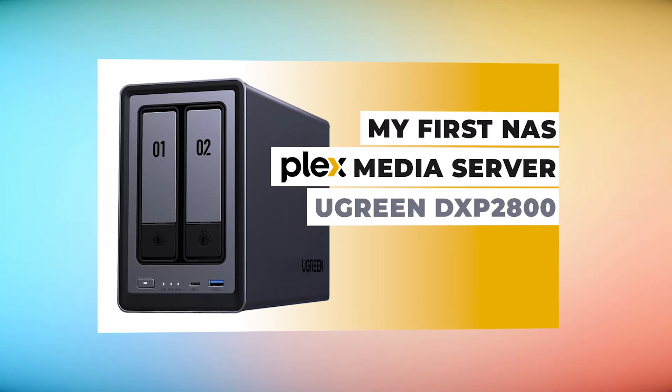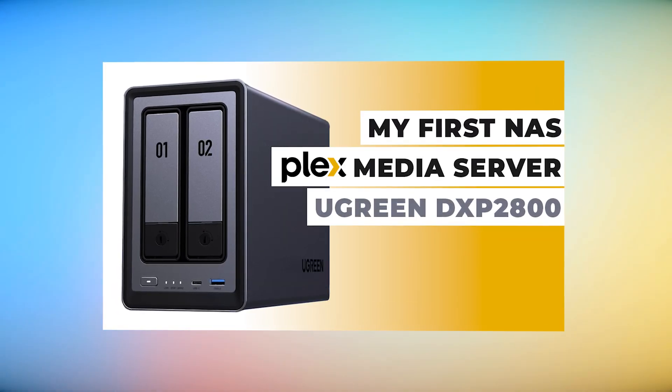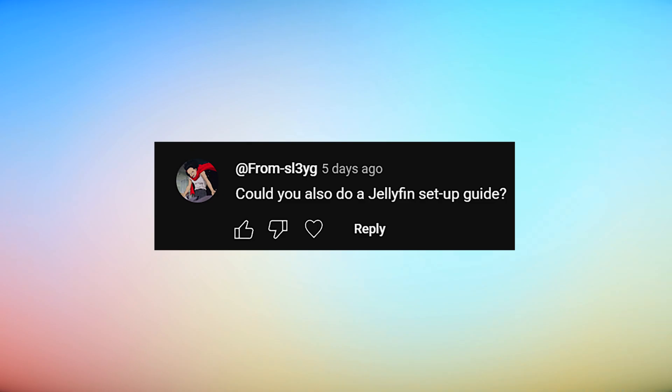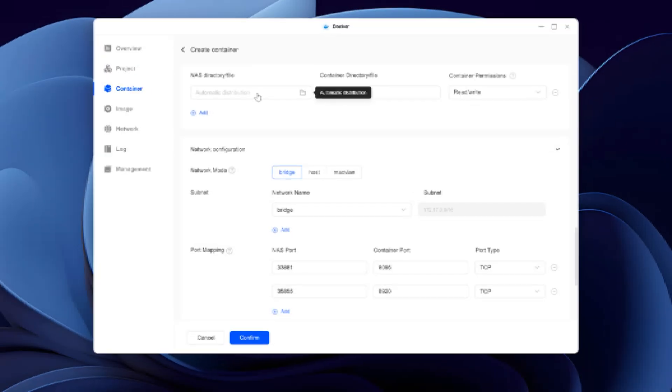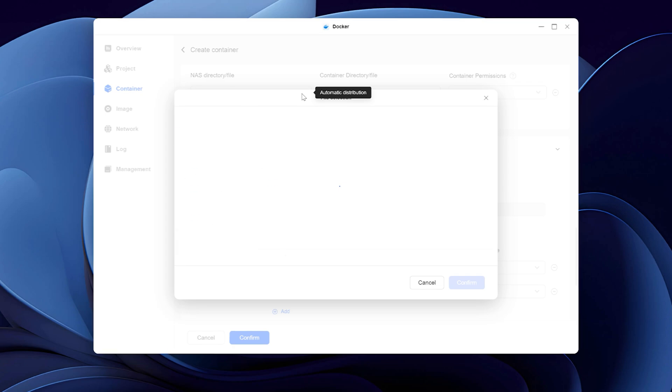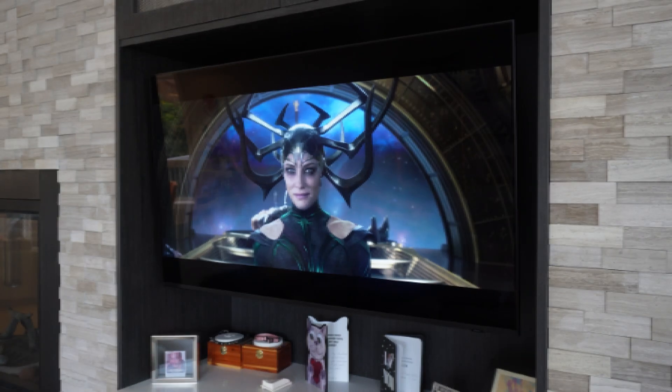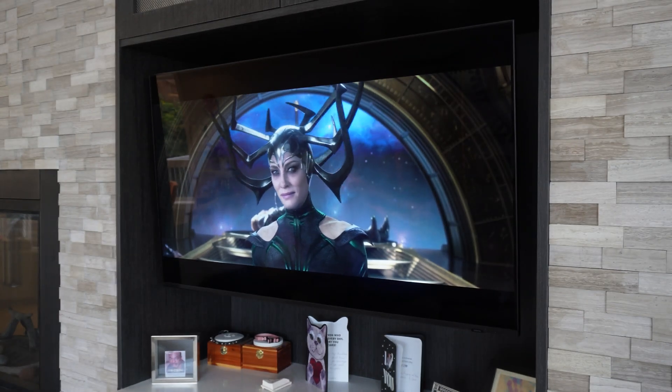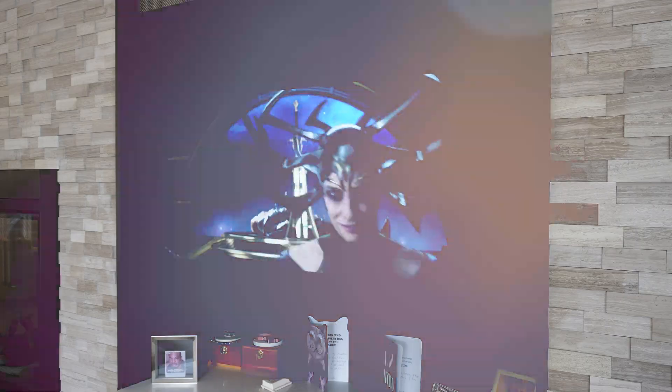Following my video about how to set up a Plex server on a Ugreen NAS, a viewer requested a Jellyfin installation walkthrough for the same device. While the Jellyfin installation process proved slightly simpler, Samsung TV users should take note of one limitation.